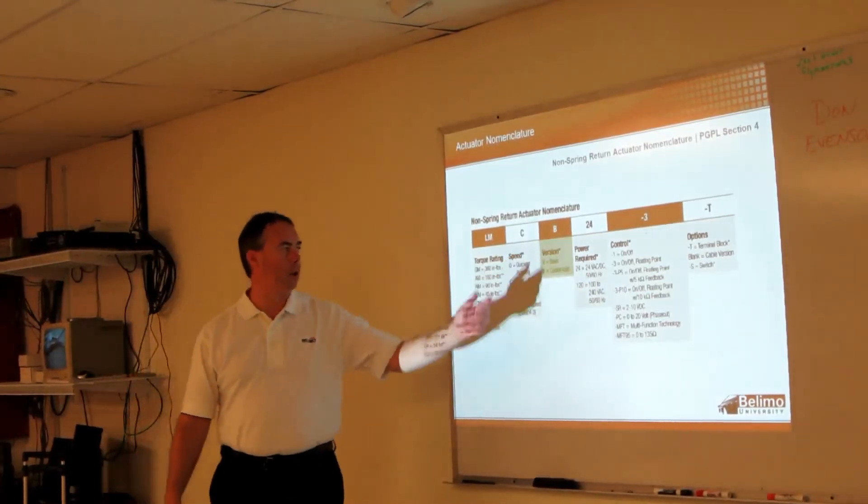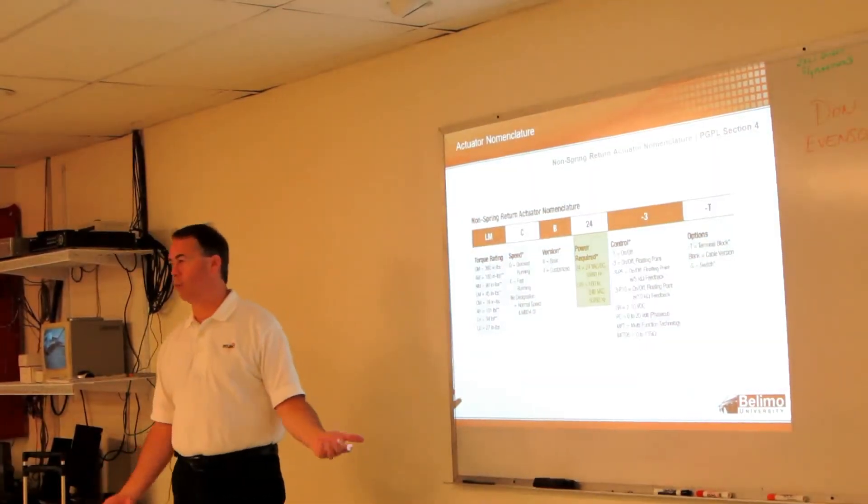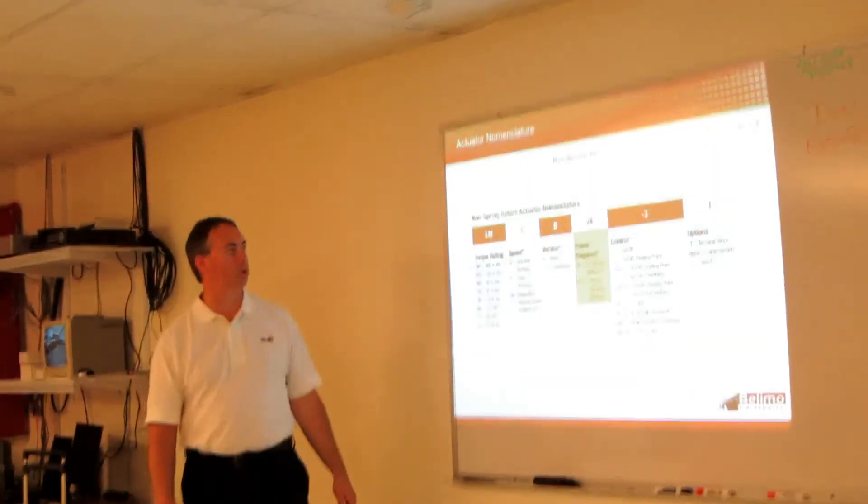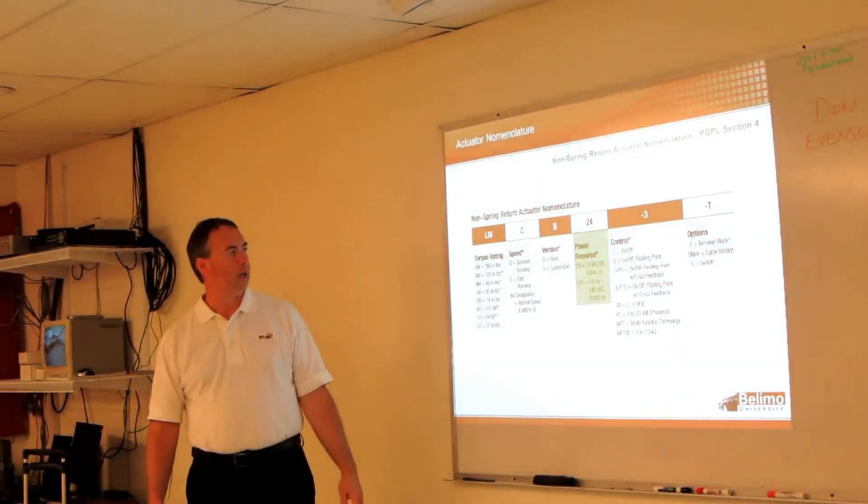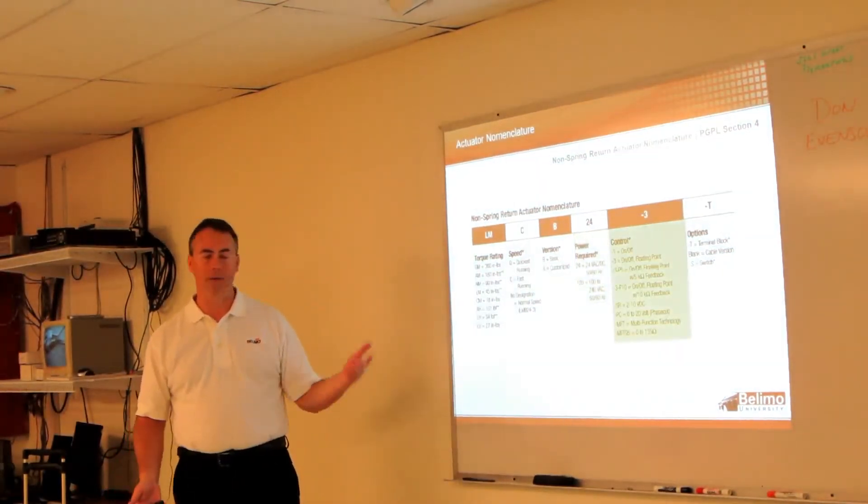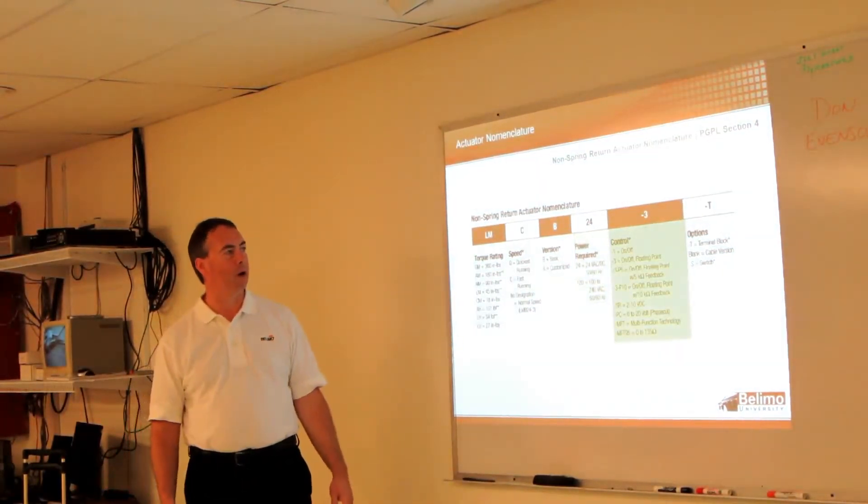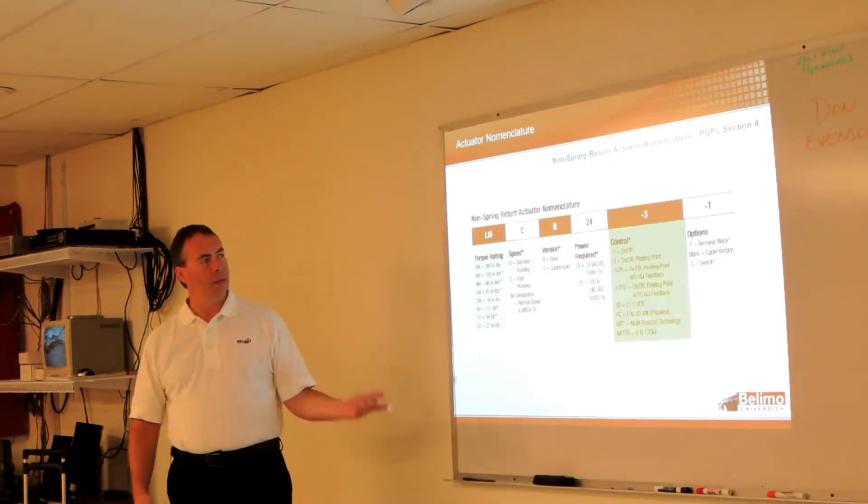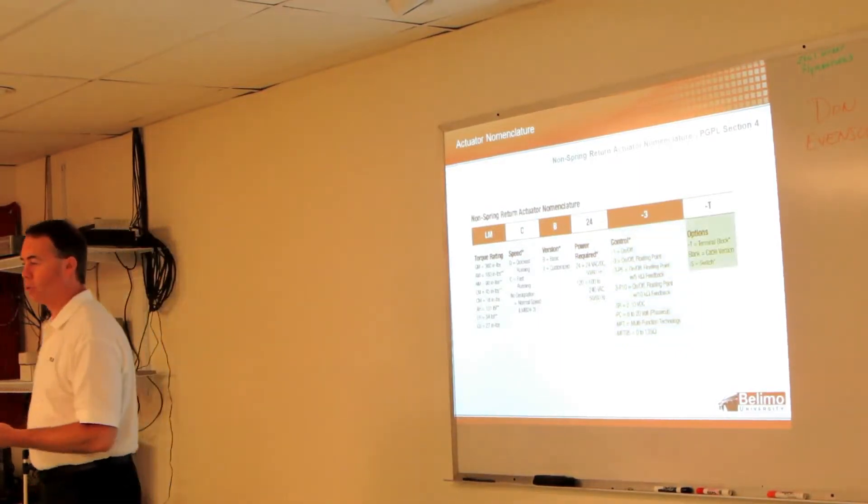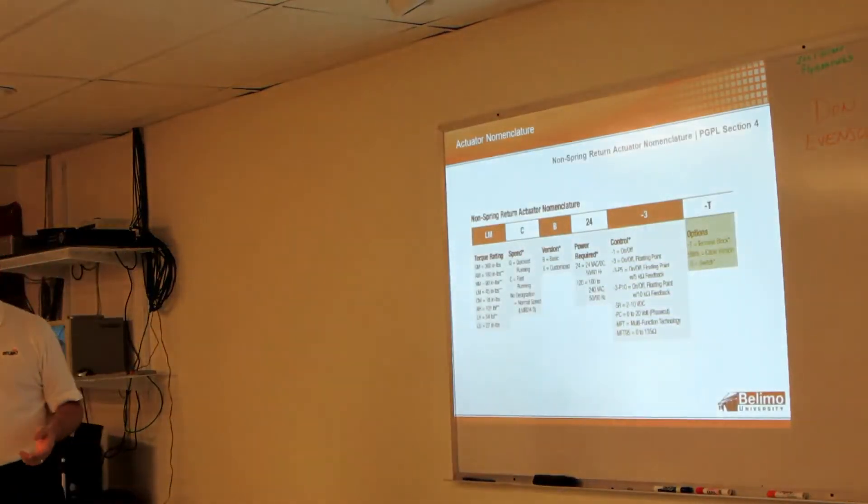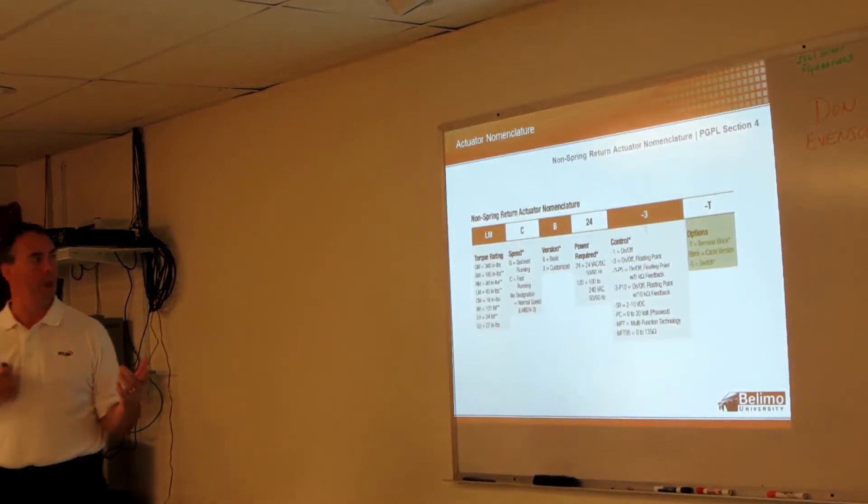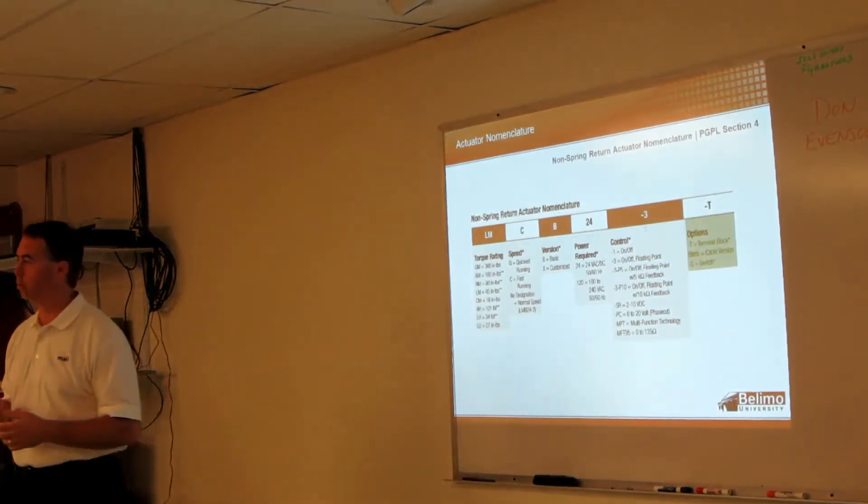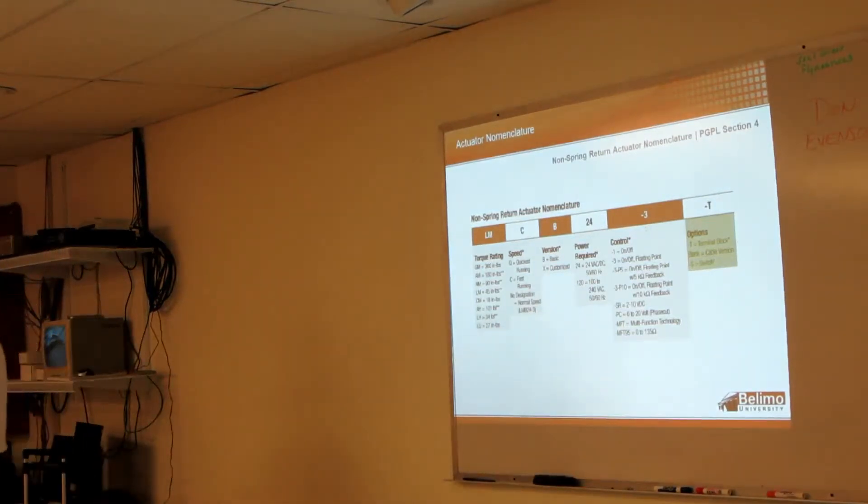Again, required power is a pretty easy one - it's 24 volt or 120 volt. Then we've got our control signals similar to what we had before. Then on the non-spring actuators you can have a dash T option which means a terminal strip rather than the three-foot lead.